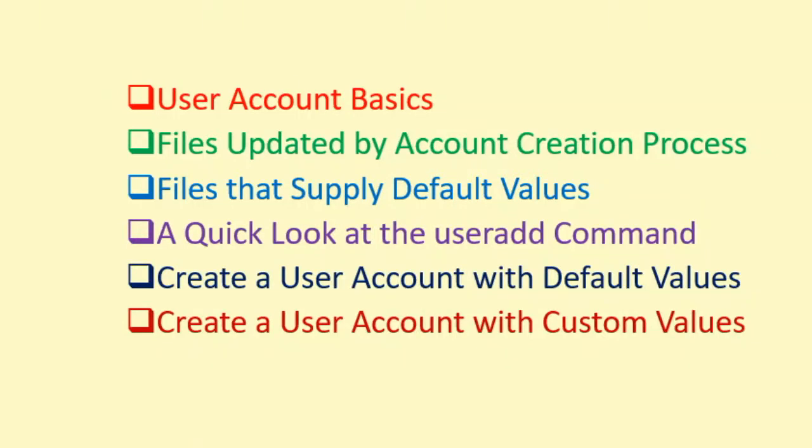The topics I will cover in the next few minutes are listed here on this slide: Number one user account basics, Number two files updated by account creation process, Number three files that supply default values, Number four a quick look at the useradd command, Number five create a user account with default values and number six create a user account with custom values.